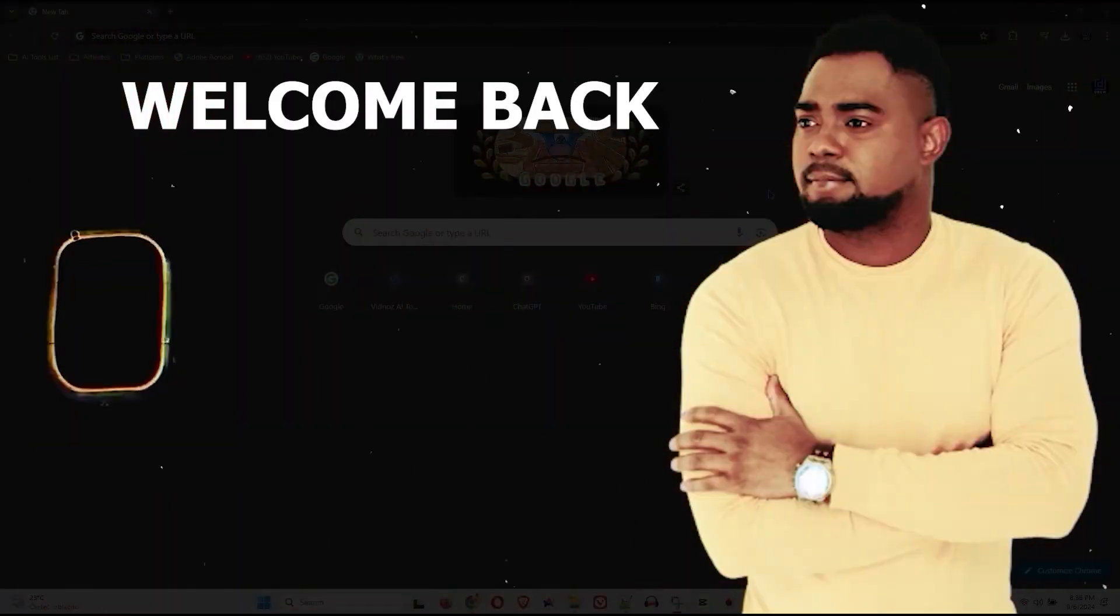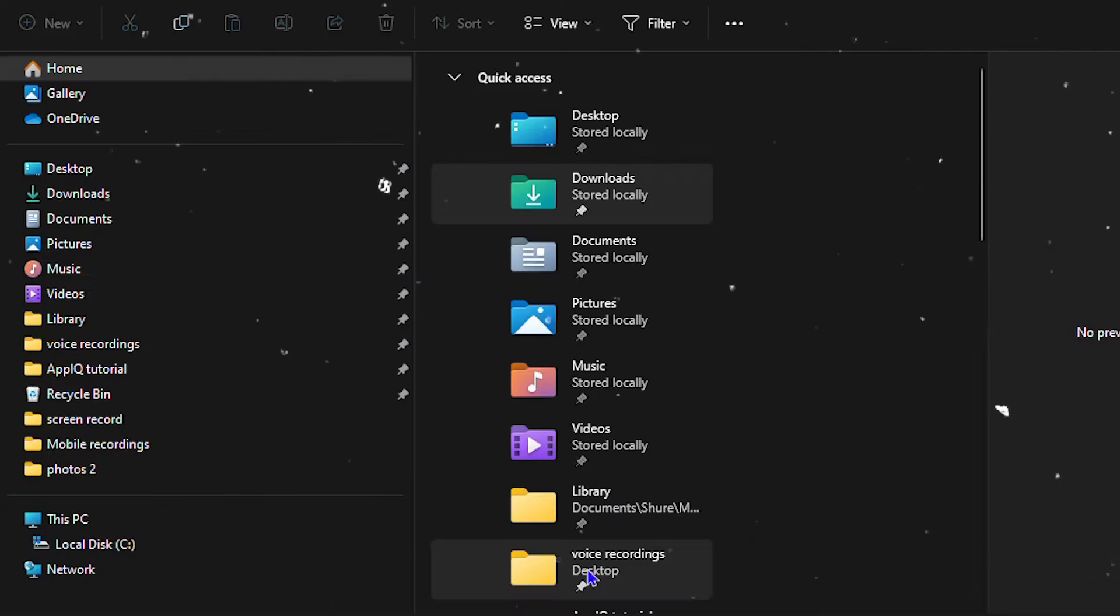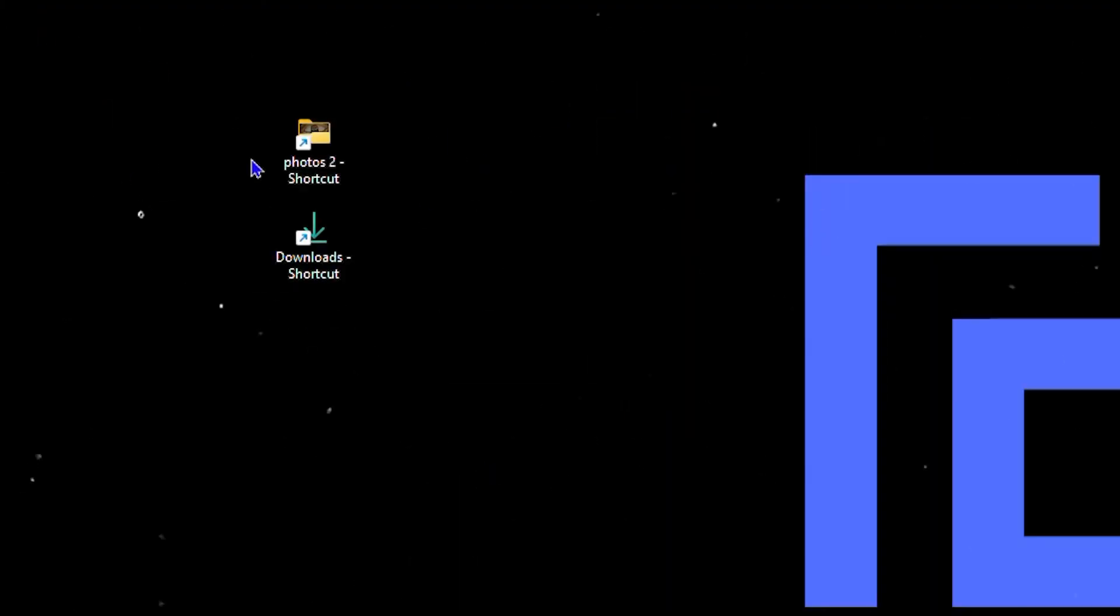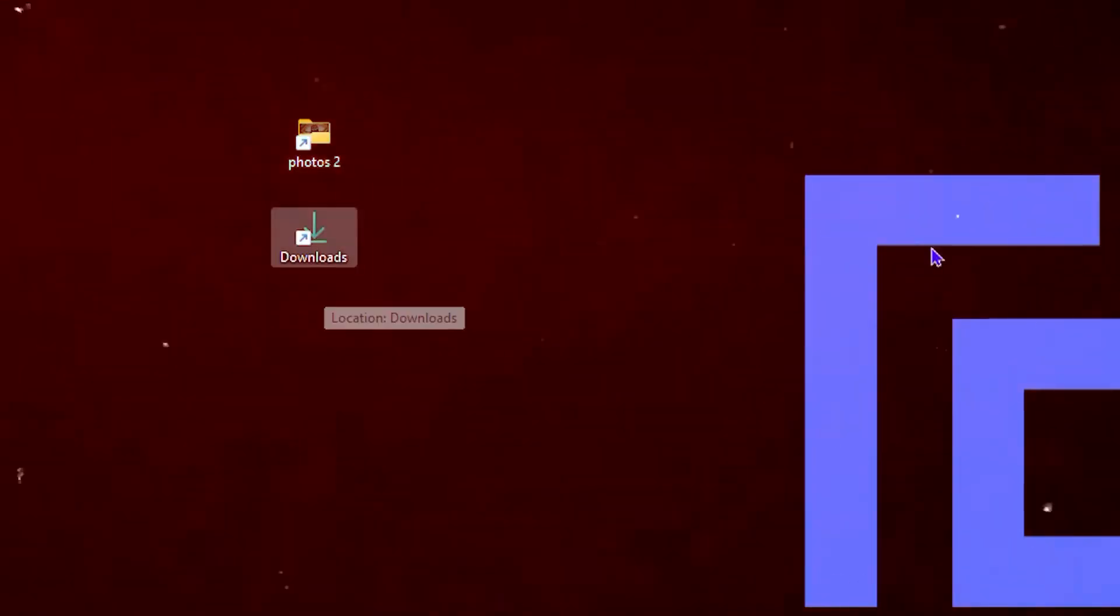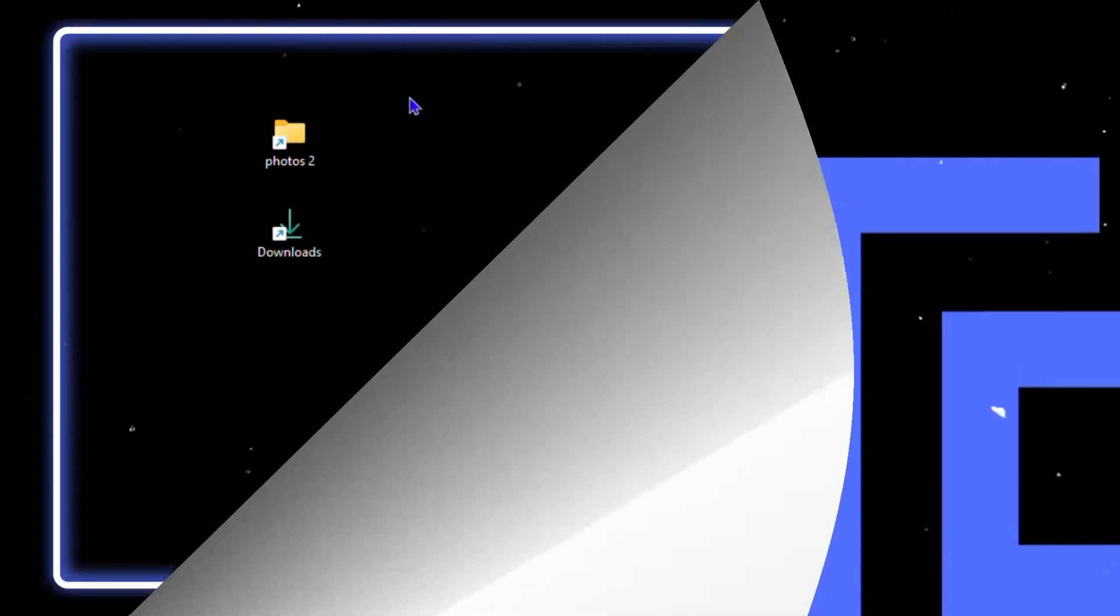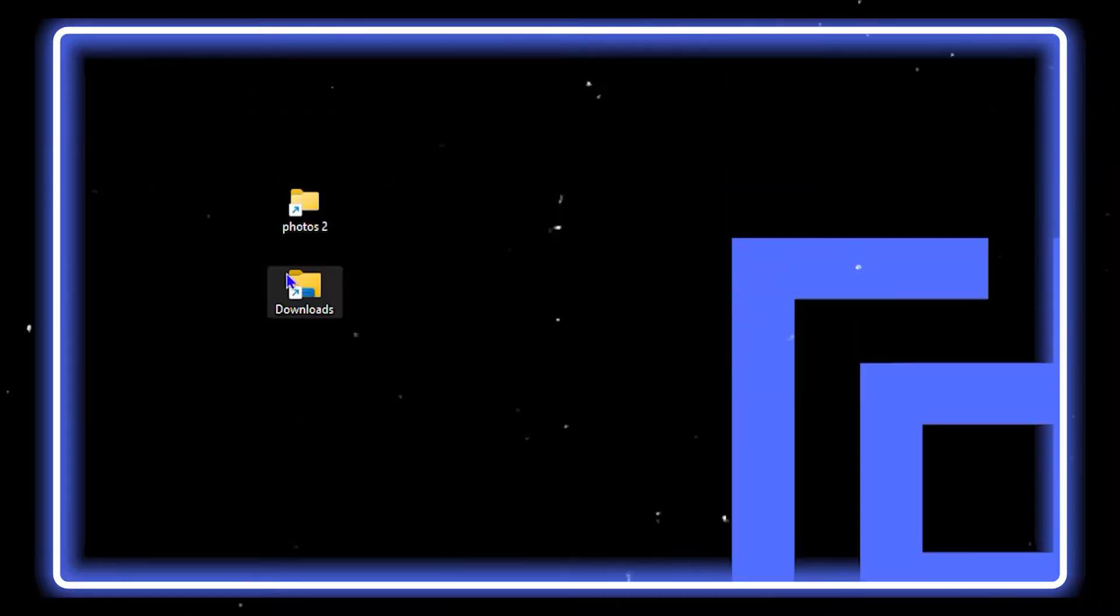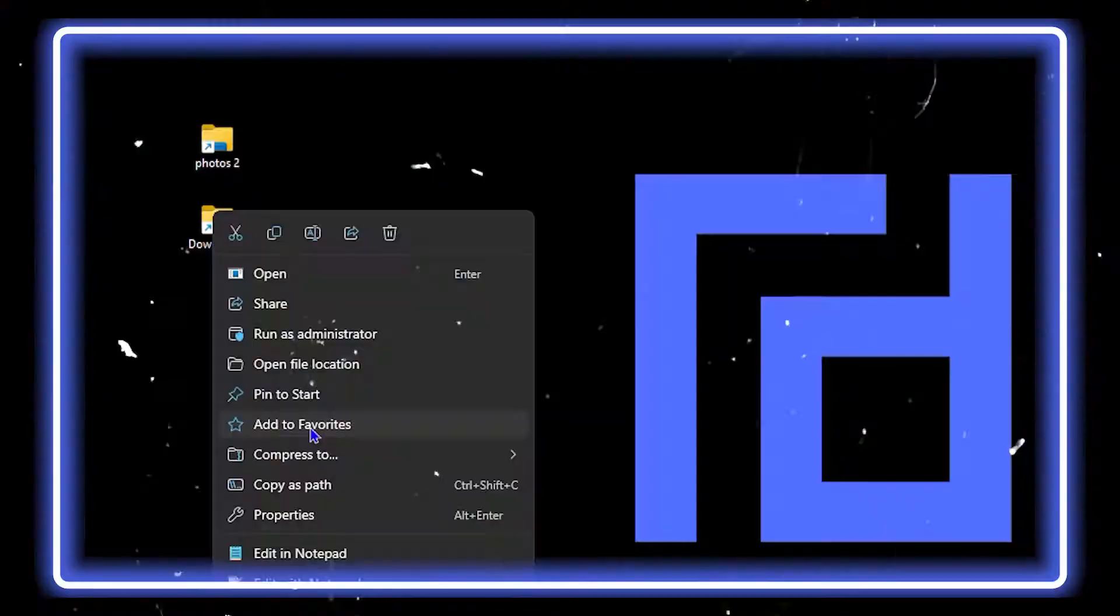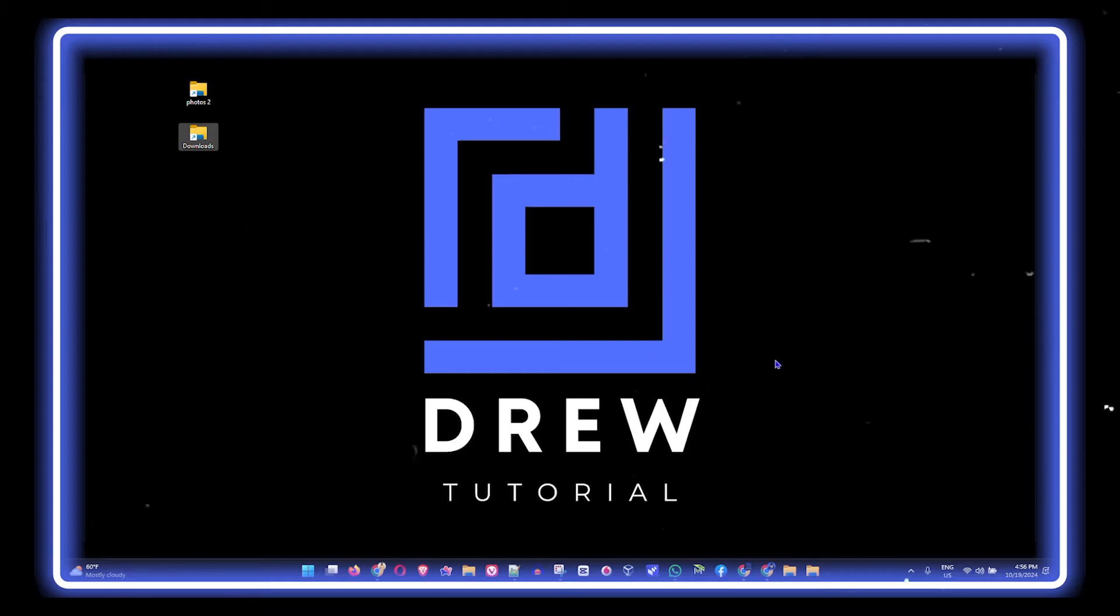Andrew here guys, welcome back to your tutorial. In this video I'm going to show you how to pin a folder on your taskbar on your Windows 10 or Windows 11 computer. This is very easy to do, but you have to stick around and watch the entire video and follow these steps in order to do so. Let's jump in.